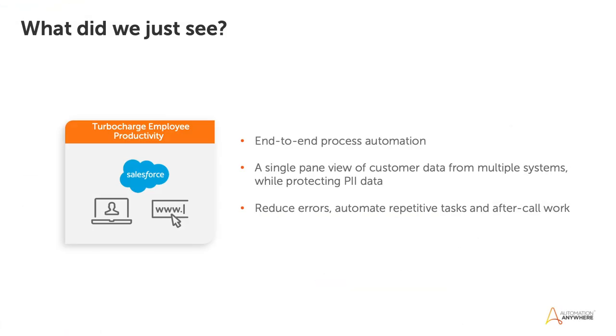Thank you, Sharon. So what did we just see? We saw end-to-end process automation. We saw that Ari enabled the agent to get customer data from multiple systems on a single screen. We also saw the automation of repetitive tasks like data entry and after-call work. Automating these tasks greatly reduced the chances of errors and increased employee productivity by over 30%.